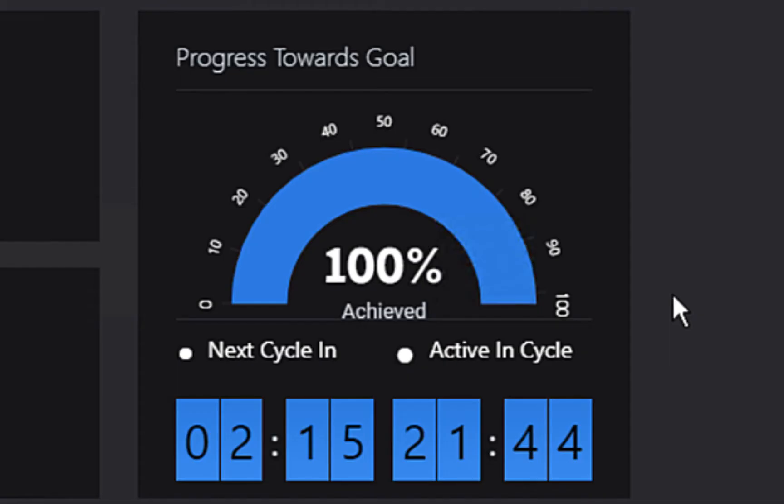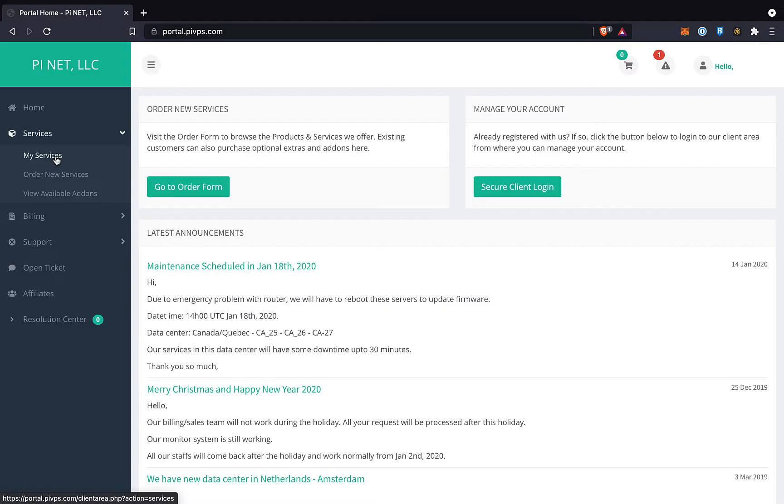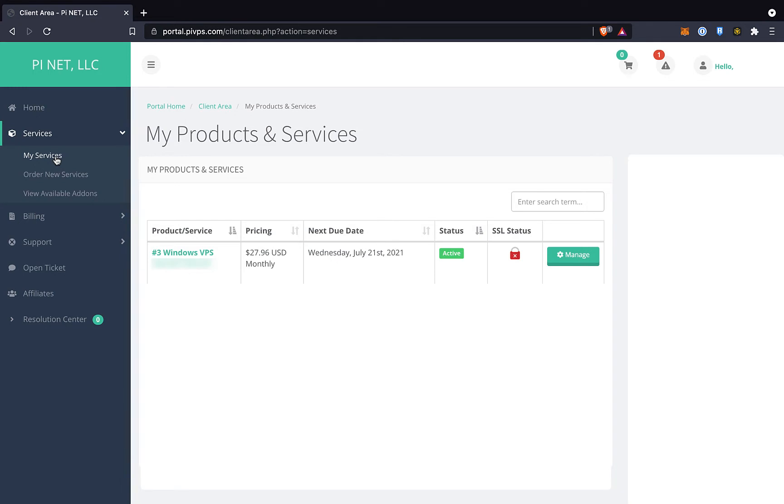The first thing we want to do is make sure that our node's progress meter is at a hundred percent. We don't want to risk having our daily gala distribution disrupted. Then we go to the PI VPS website, click on My Services in the left nav, and we see that our VPS instance does say number three Windows VPS.